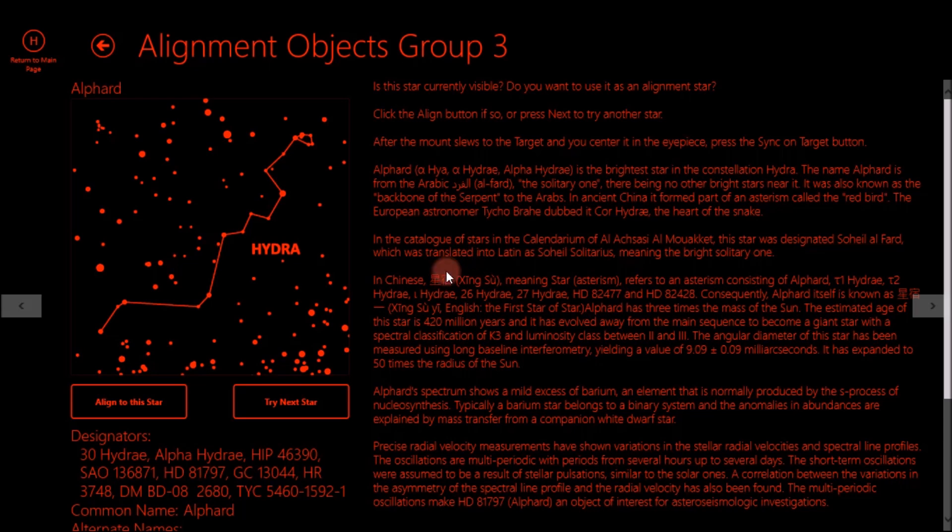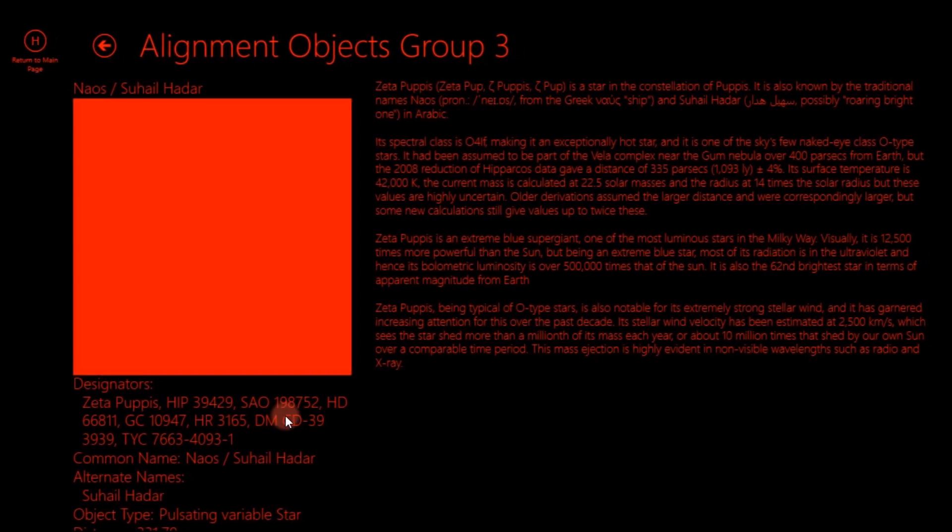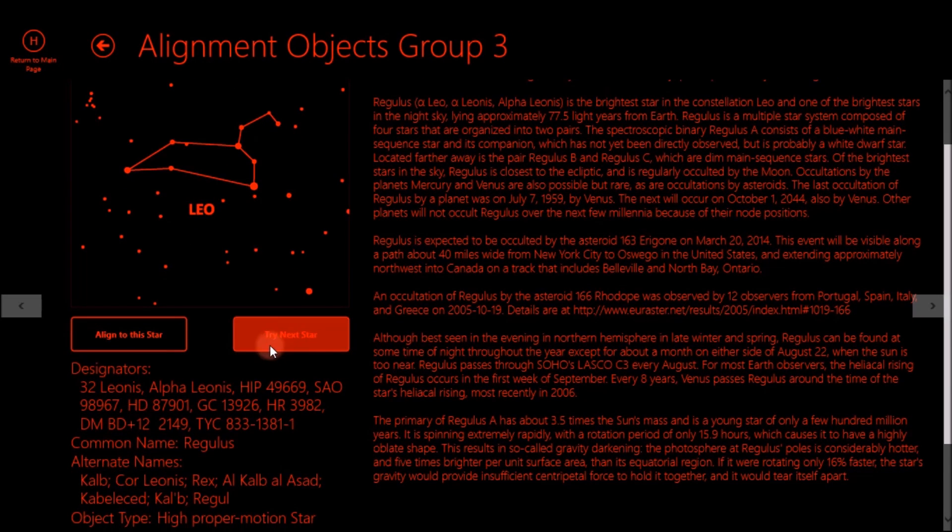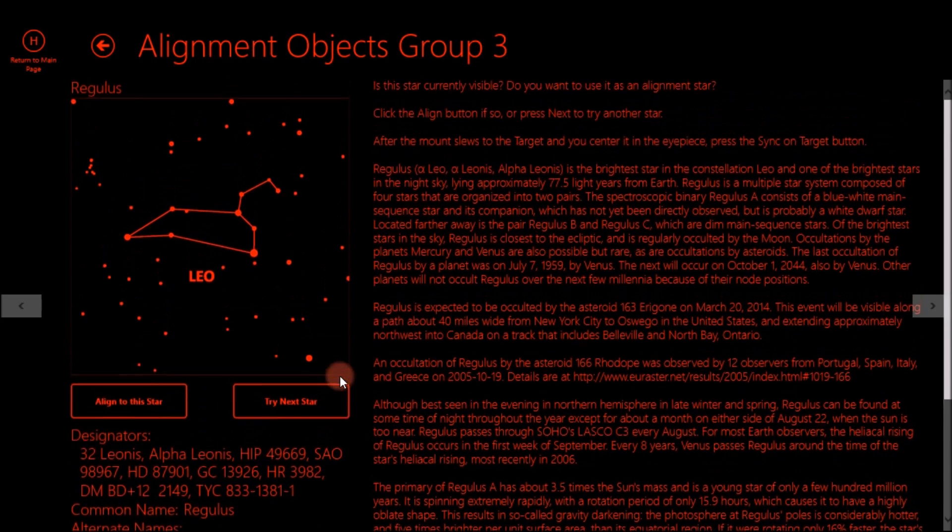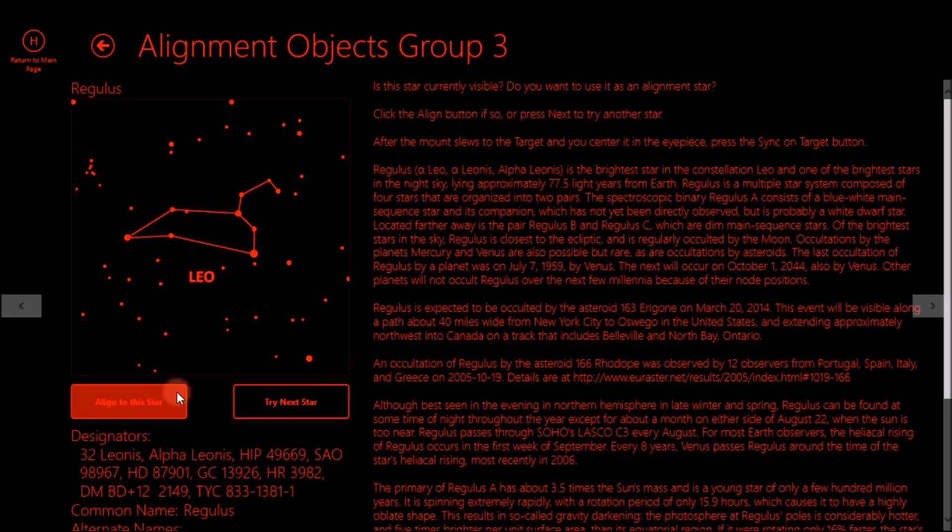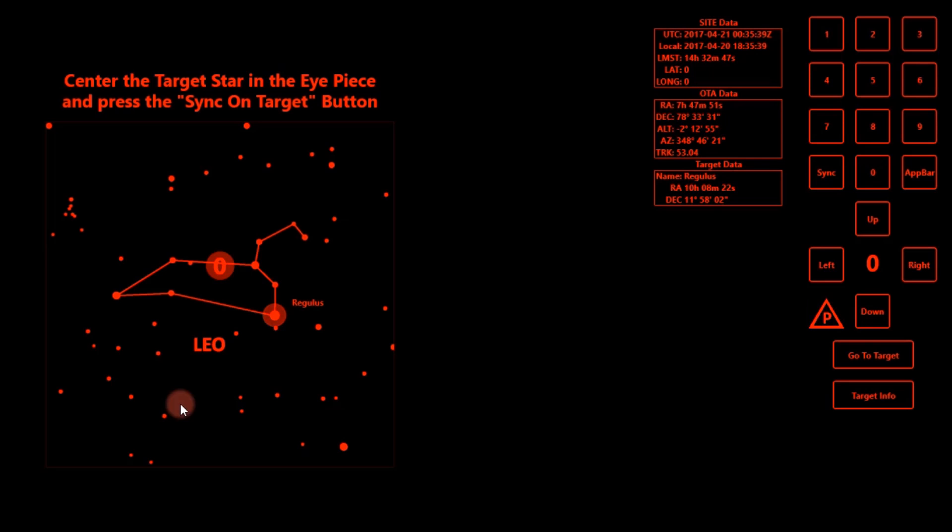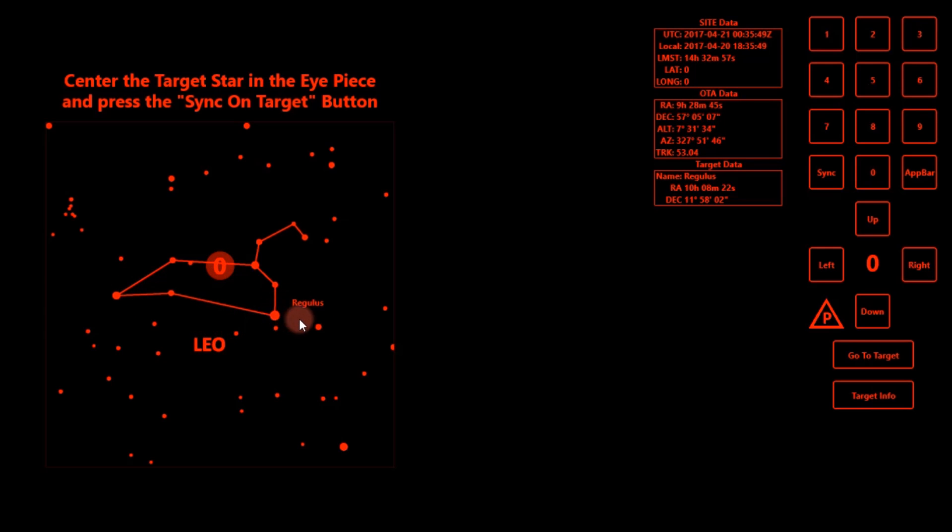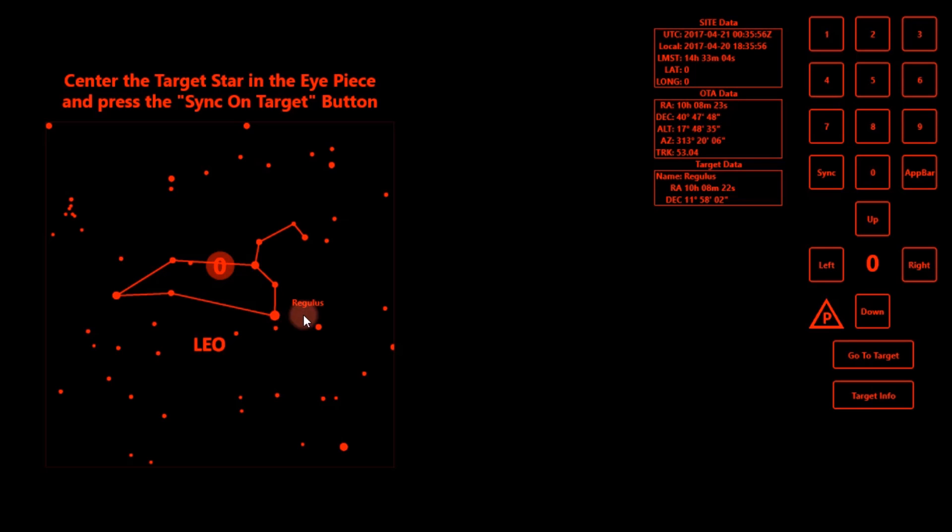So it's really nice is it will show you the constellation that your star is in. And you can hit try next star if you don't think you're going to be able to see the one. So we have Leo here and you can see it's Regulus. So I can hit align to this star because I know I can see Regulus. And so if you didn't know where Regulus was, instead of having to open up planetarium software, it actually has a picture of the constellation and where Regulus is, which is really nice. And so it's slewing over there right now.